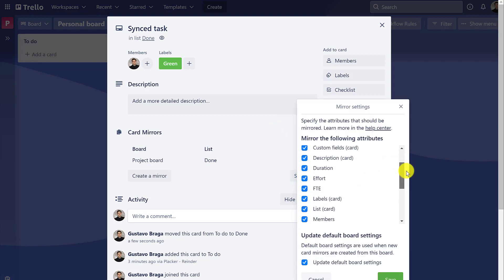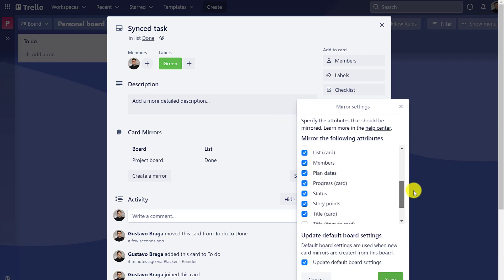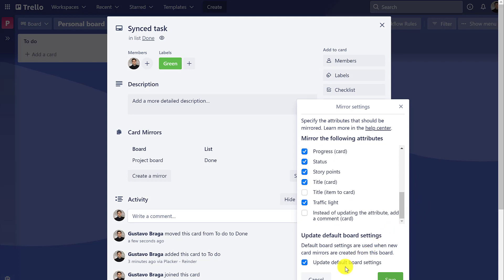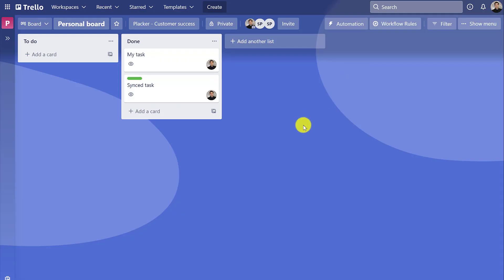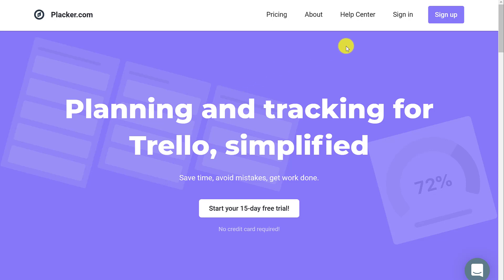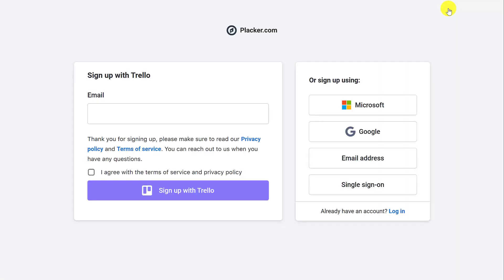So if you need a solution to work with many boards and yet keep information organized, be sure to check out the Board Workflow Power-Up. You can start a free trial at placard.com or by enabling it in your Trello board.